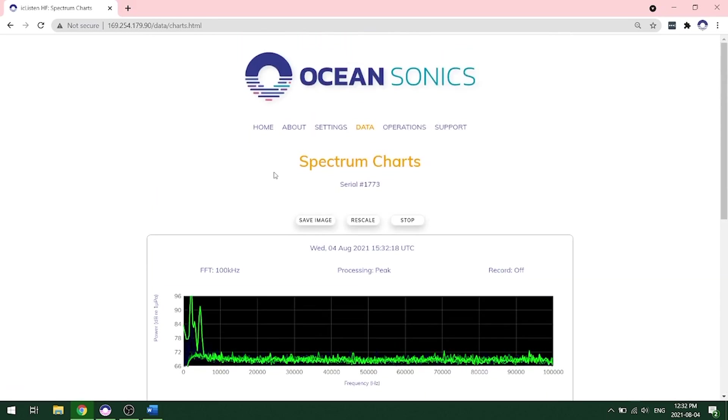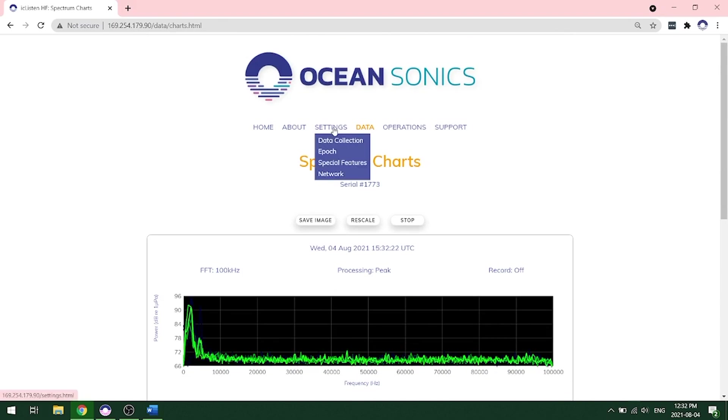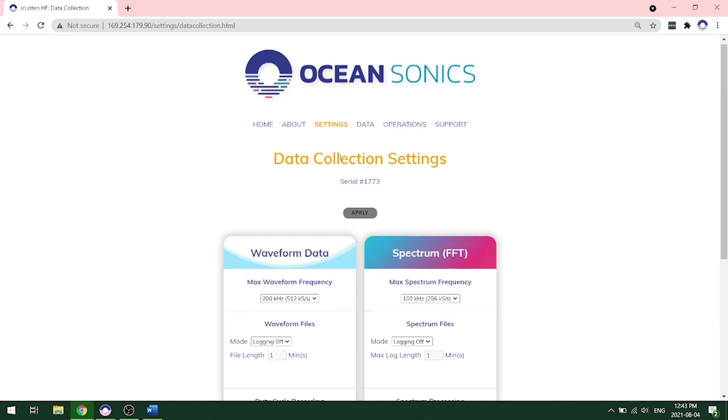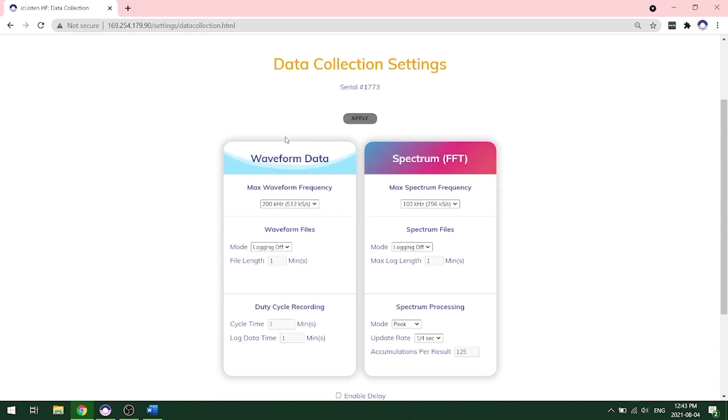The next thing that we want to look at is how to set up the recording. So we go under settings and data collection. And this is where you can set up the waveform data collection on the left hand side and on the right hand side, the spectrum FFT data.